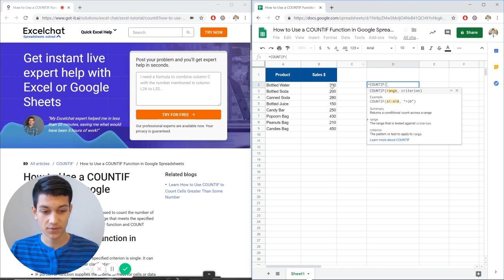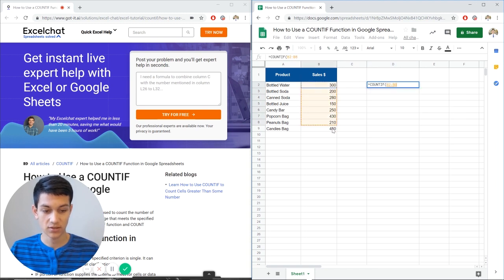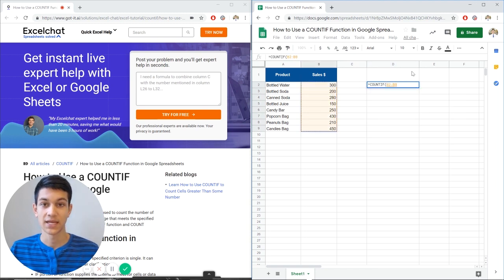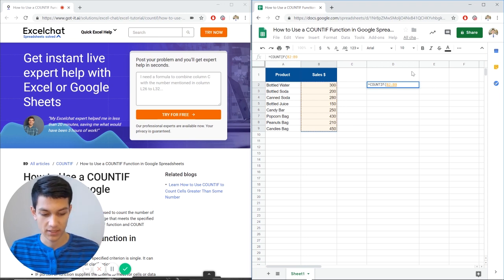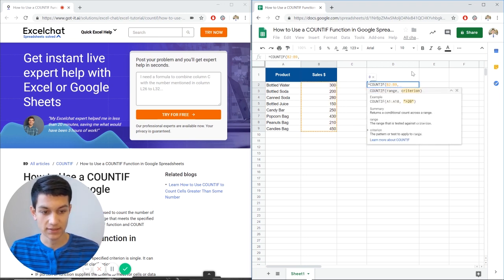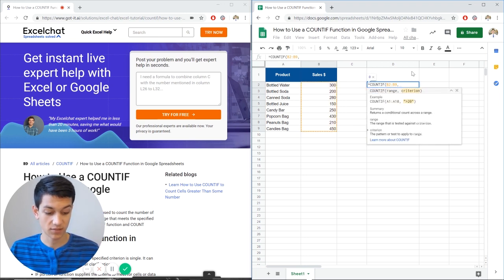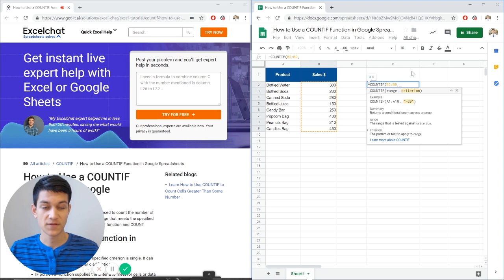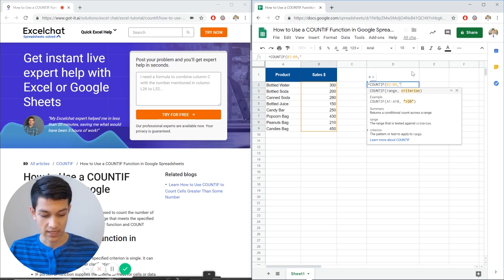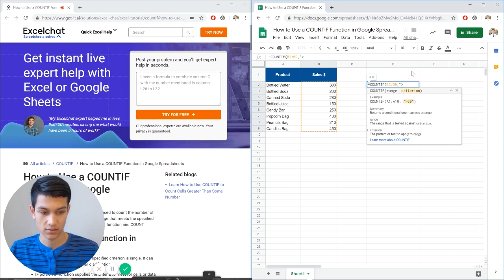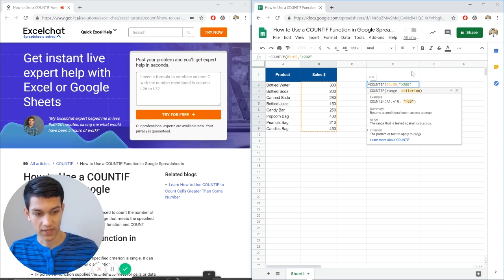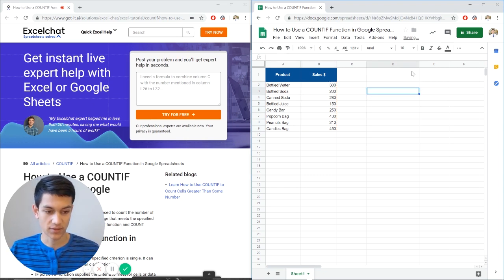So the range is pretty simple. That's just going to be here, our range of sales. That's what we're looking for, that is the data that we're evaluating right now. Now we hit comma here and it's asking for our criteria. So our criteria could be anything. We have to put it in quotation marks when we put it in. And let's say in this case we want to know what sales are greater than 200.